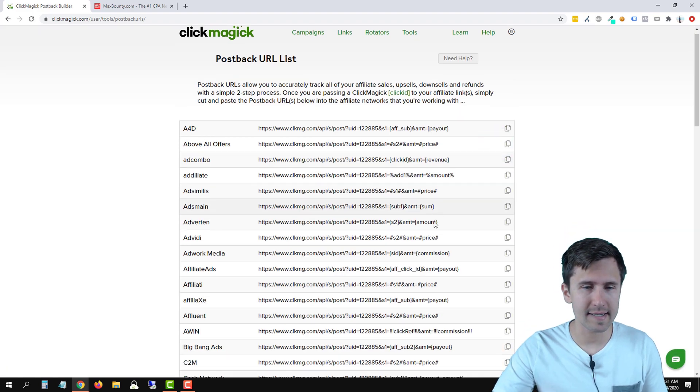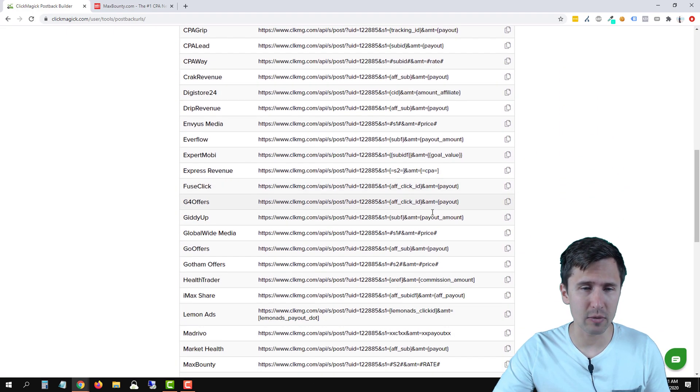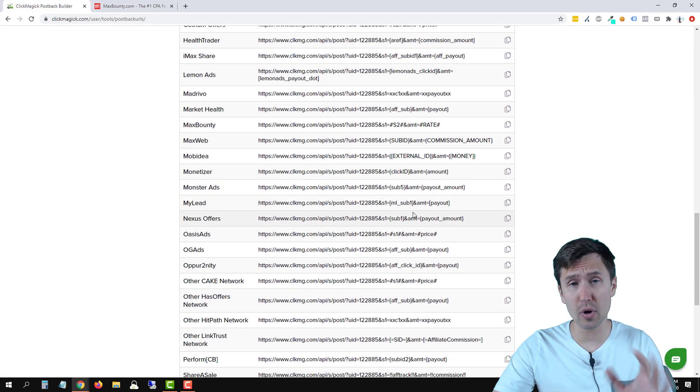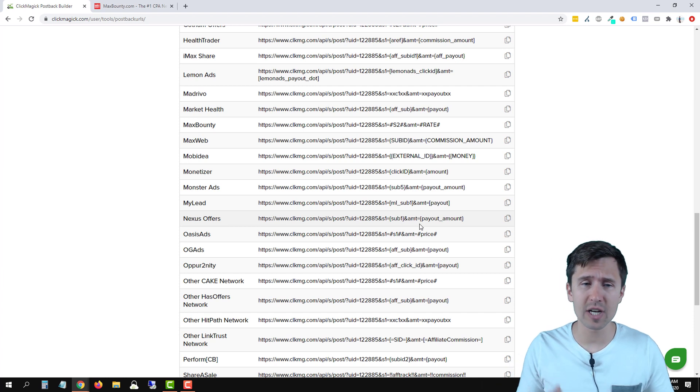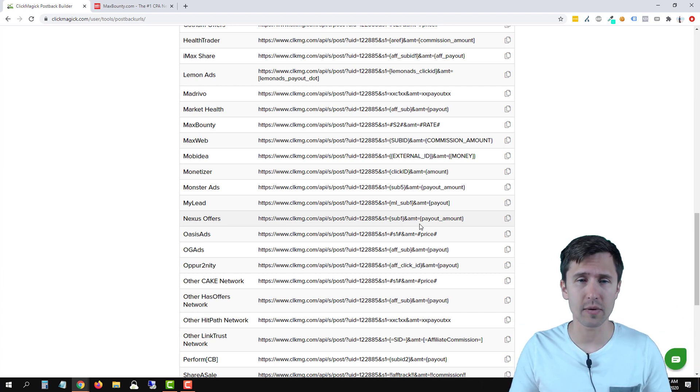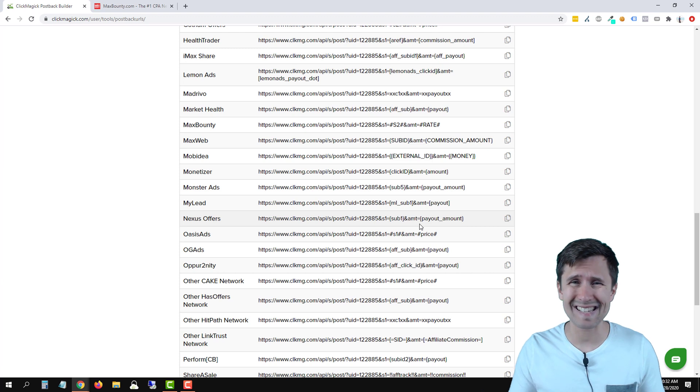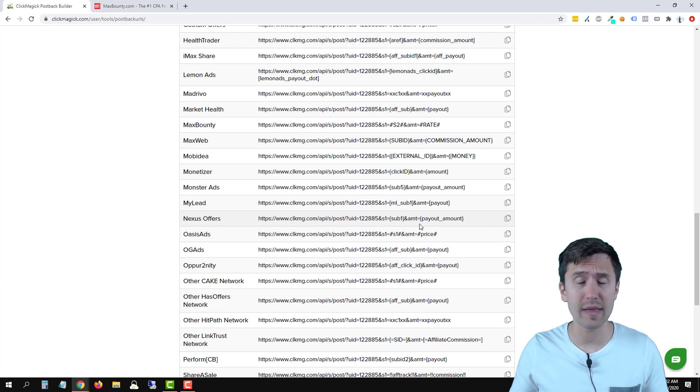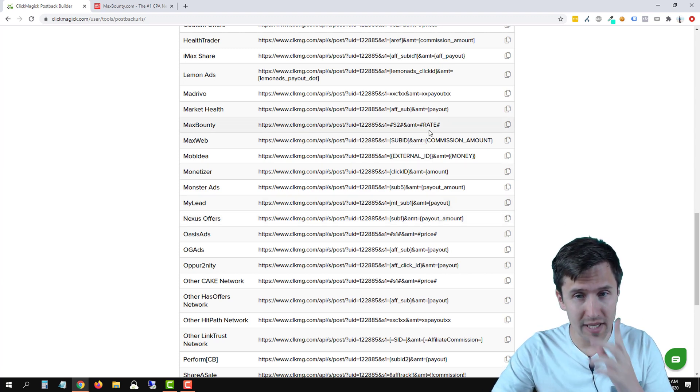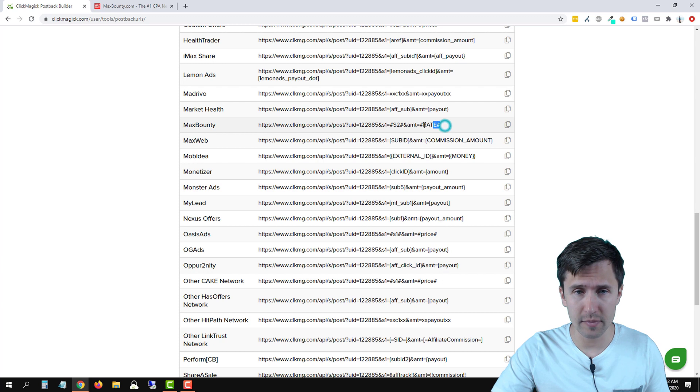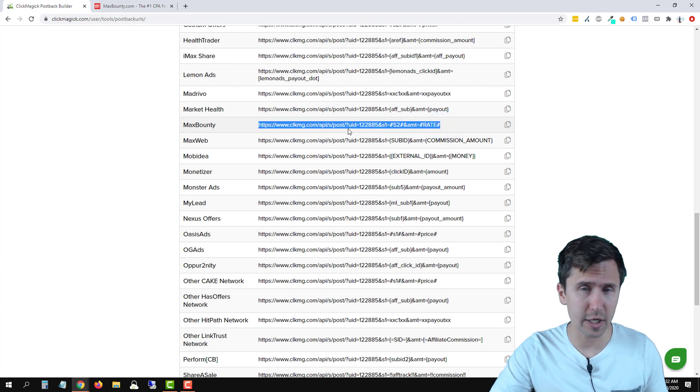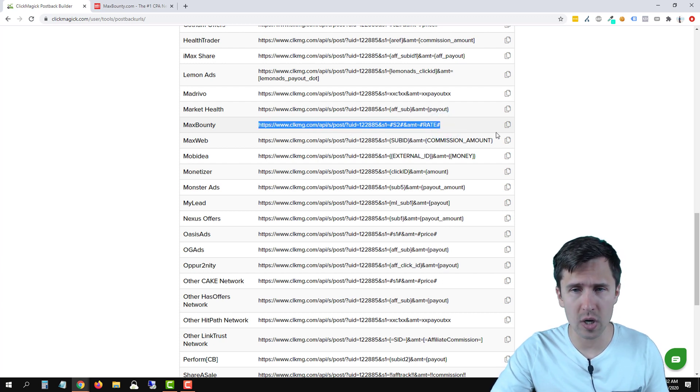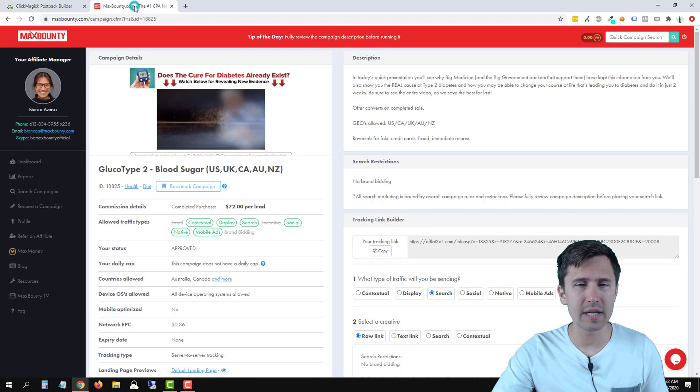Let's go down until we find MaxBounty. Now the process, by the way, is pretty much the same for all of these networks. So if you learn how to do it with MaxBounty, follow the same process with every other network. So MaxBounty, here's the URL. We're going to take it. We're going to click Control-C or just click on this little copy icon there. And let's go back into MaxBounty.